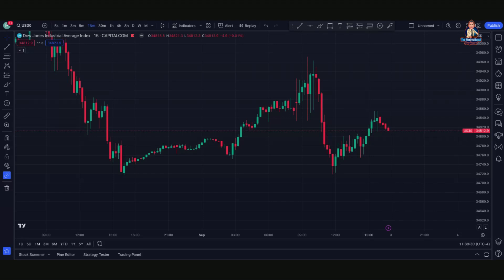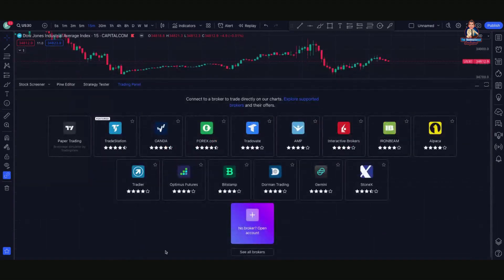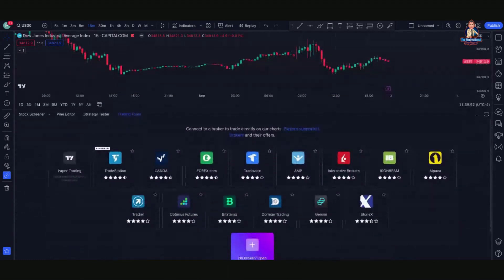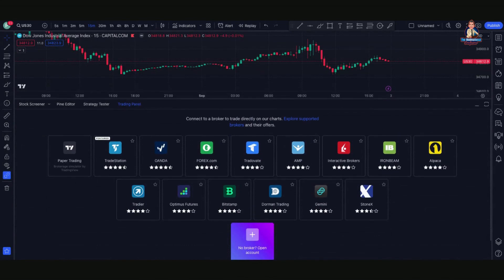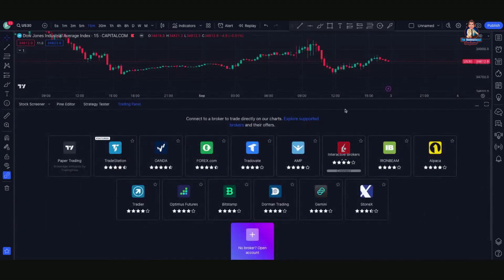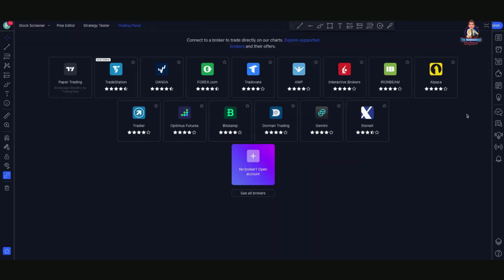Once you are on any TradingView chart, you can head down here to the bottom and you're going to see this tab called Trading Panel. When you click on it, it'll pop up like this, or if it was minimized, you can also grab the top of your chart and scroll up with your mouse and it'll bring up the exact same features. If you click on Trading Panel, it is going to open it up and then you'll see your chart up here. You can click the tab in the upper right-hand corner that says Maximize Panel, and that solely brings up all of the different brokers that are available.